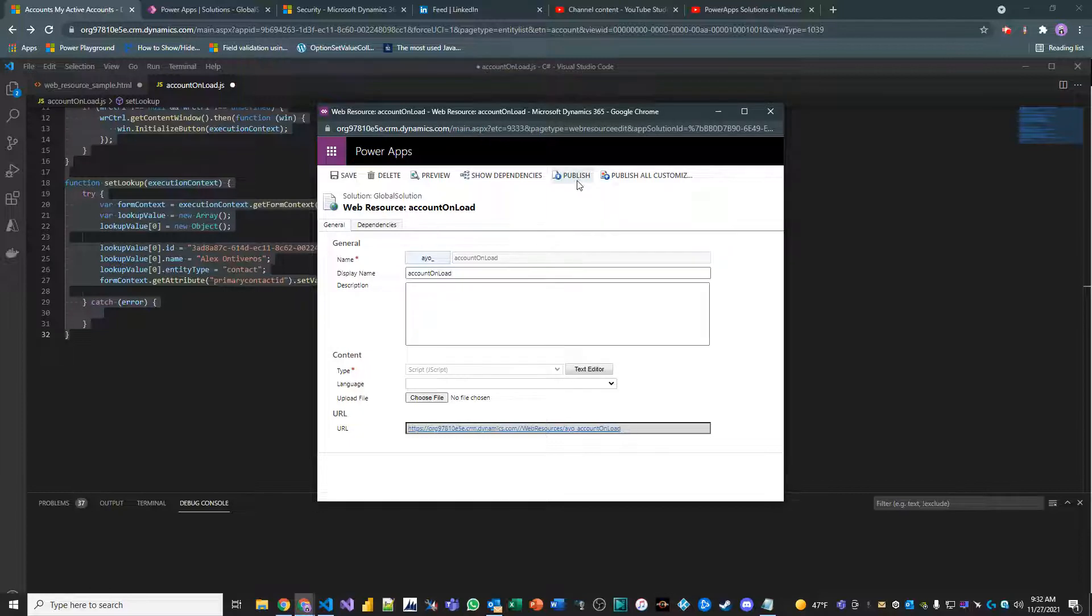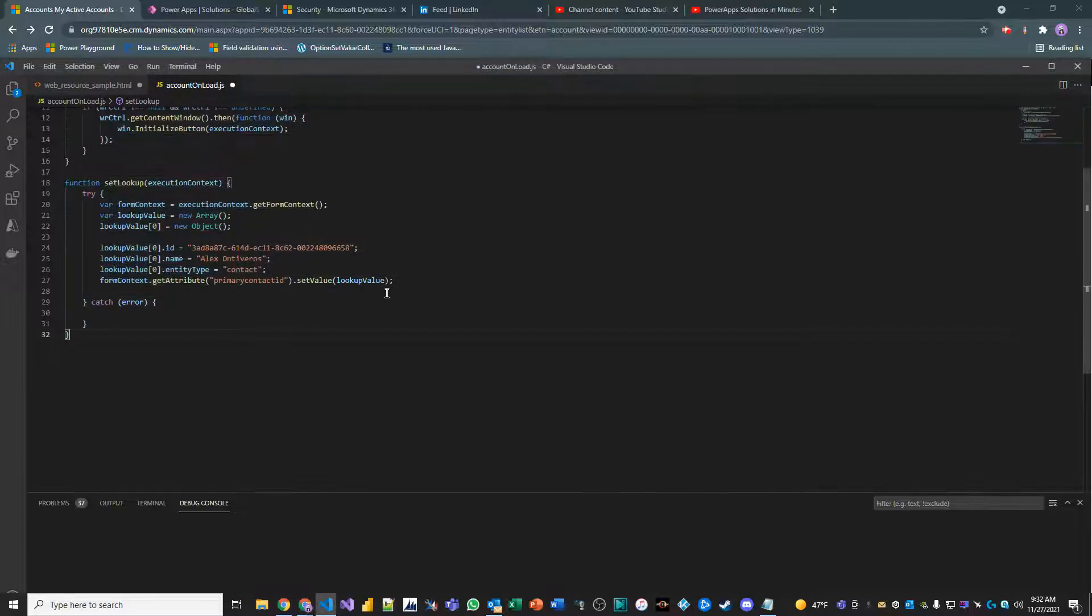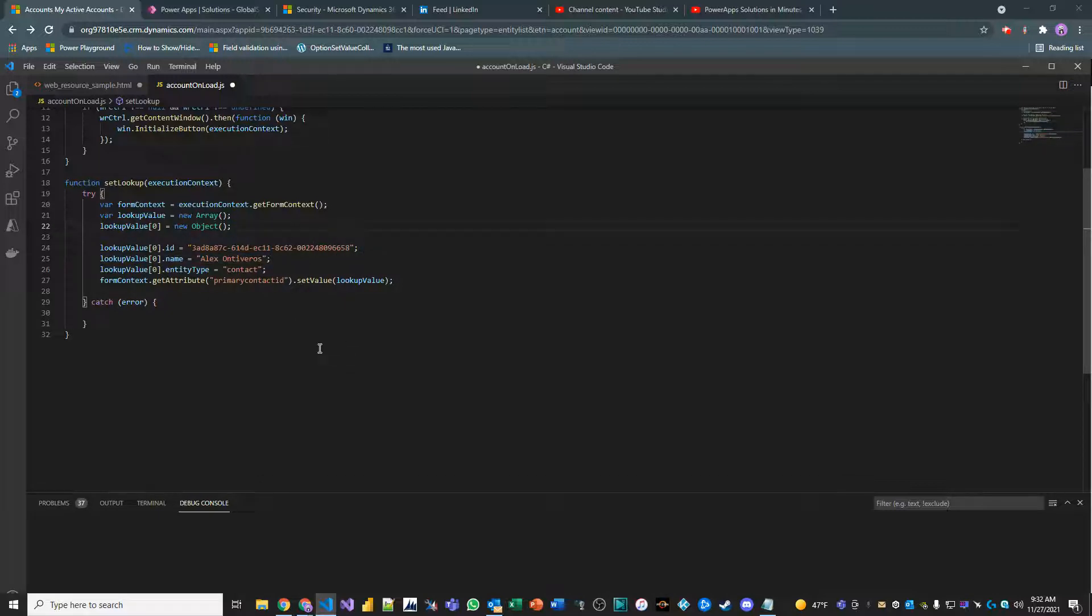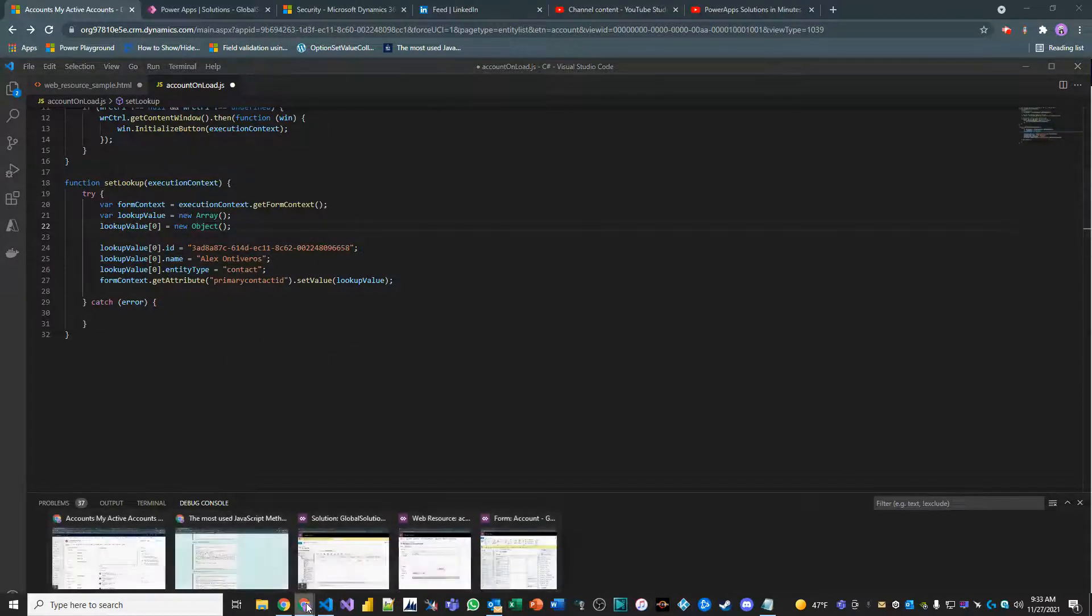I will publish it. Let me make sure that I terminate everything. Yeah, everything looks good. All right, phenomenal.